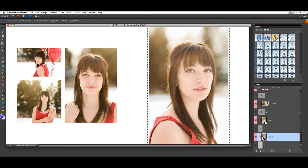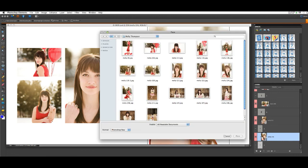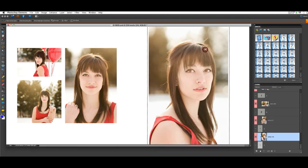Now if you decide that you would like to switch out one of the images that you placed, just select the image in the layers palette that you want to switch out, and double-click the Replace Image icon in the effects panel, which will open your image browser again, and you can select a new image for that spot. Press Enter.